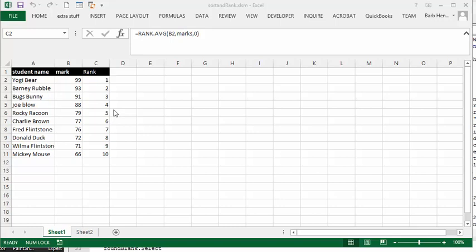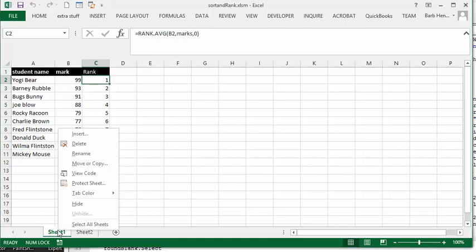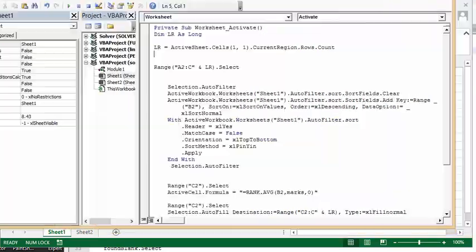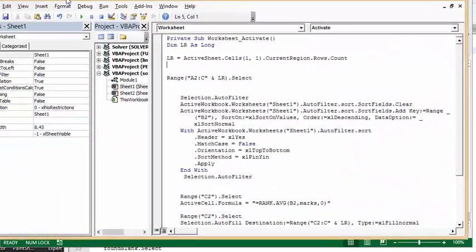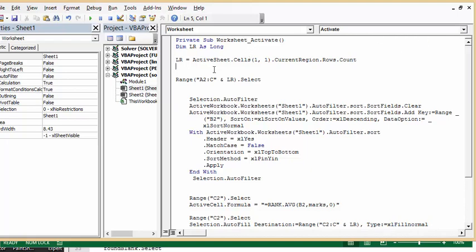Let me show you how I did it. To do it for an activated sheet, I right-clicked on the sheet and we're going to go view code. What I've done is I've selected Worksheet and Activate, meaning basically if you go off the sheet and come back on the sheet it's going to run. I've defined my last row as Long, and my last row is ActiveSheet.Cells(1,1).CurrentRegion.Rows.Count.